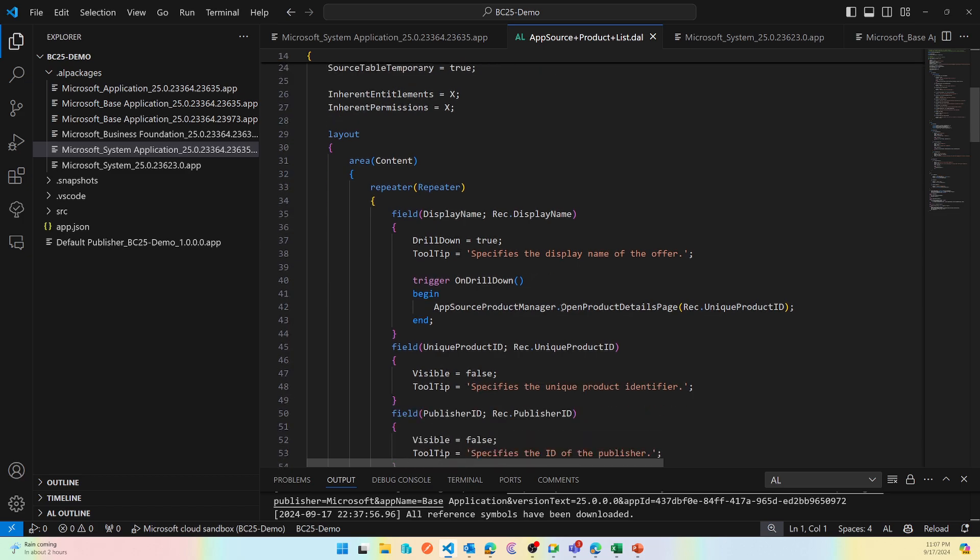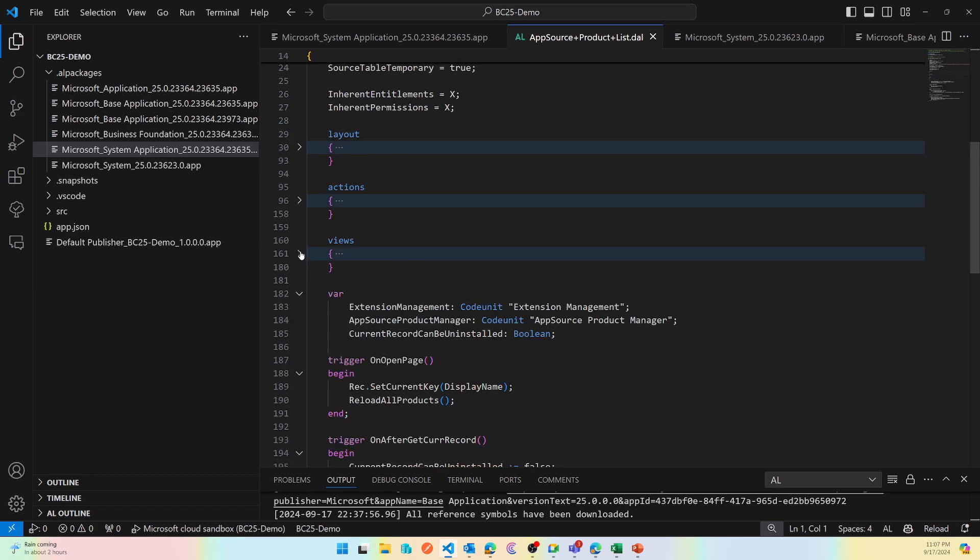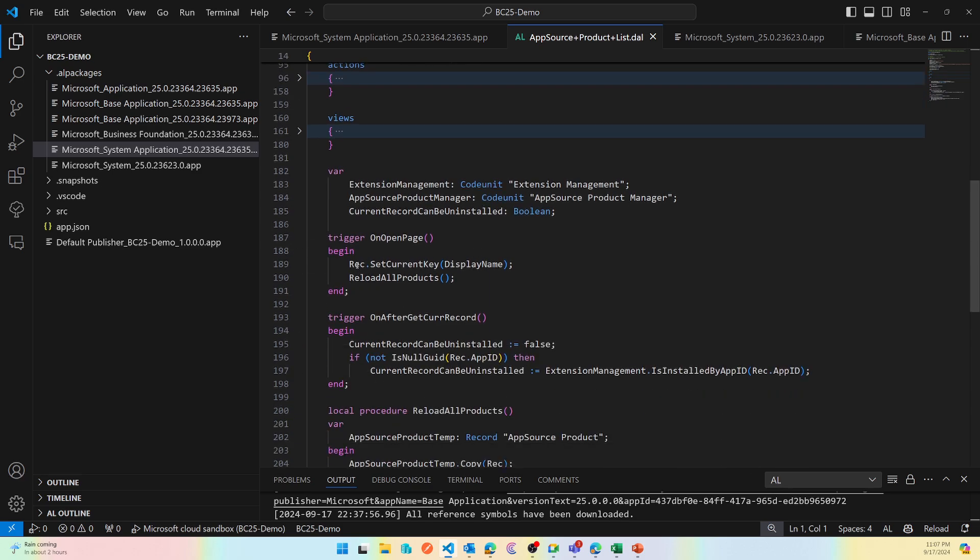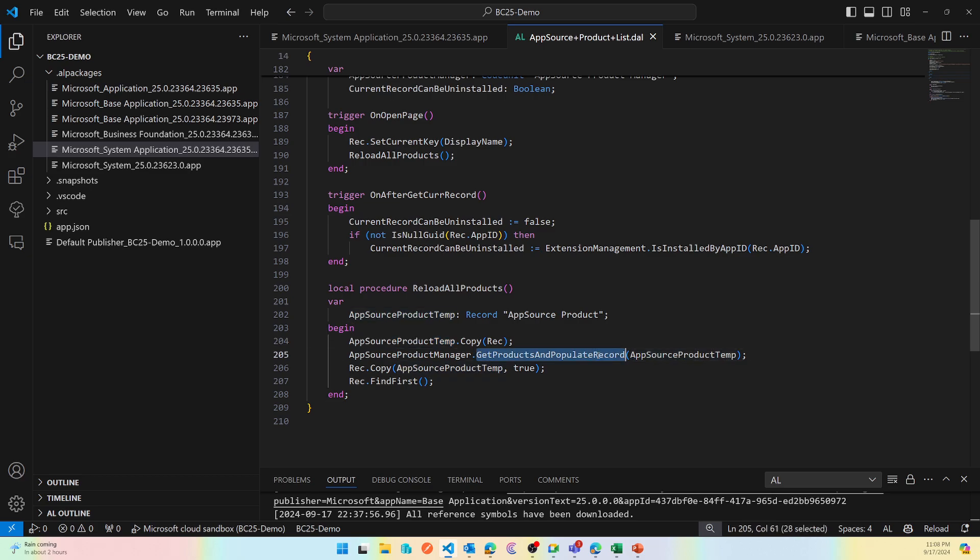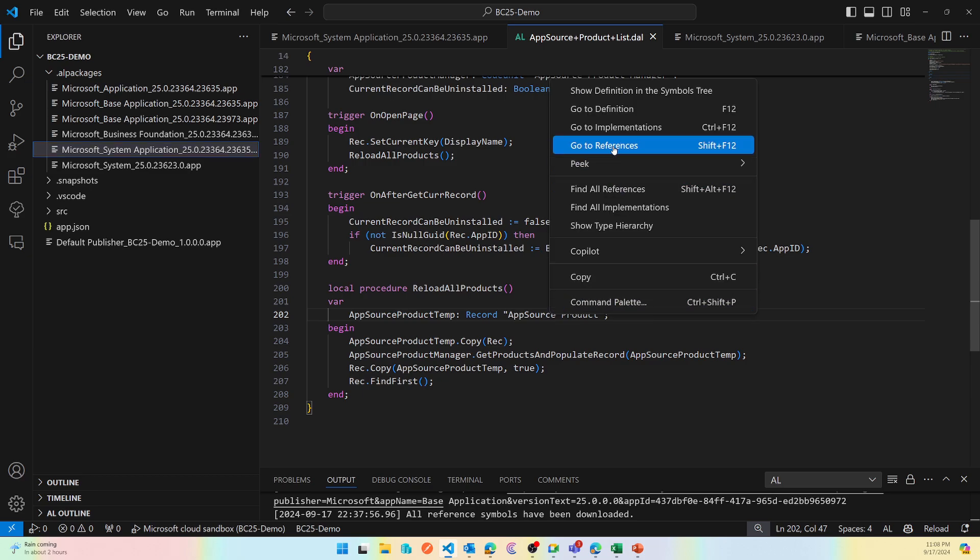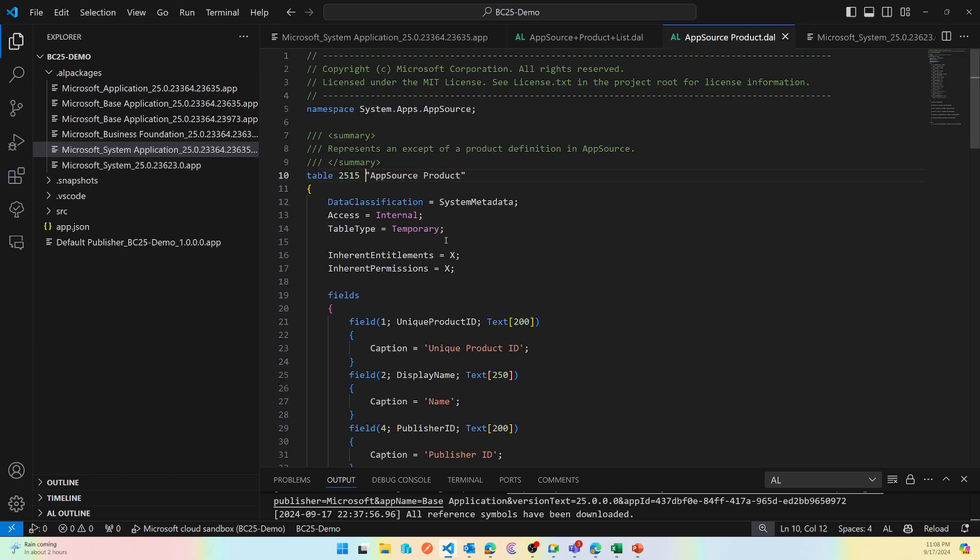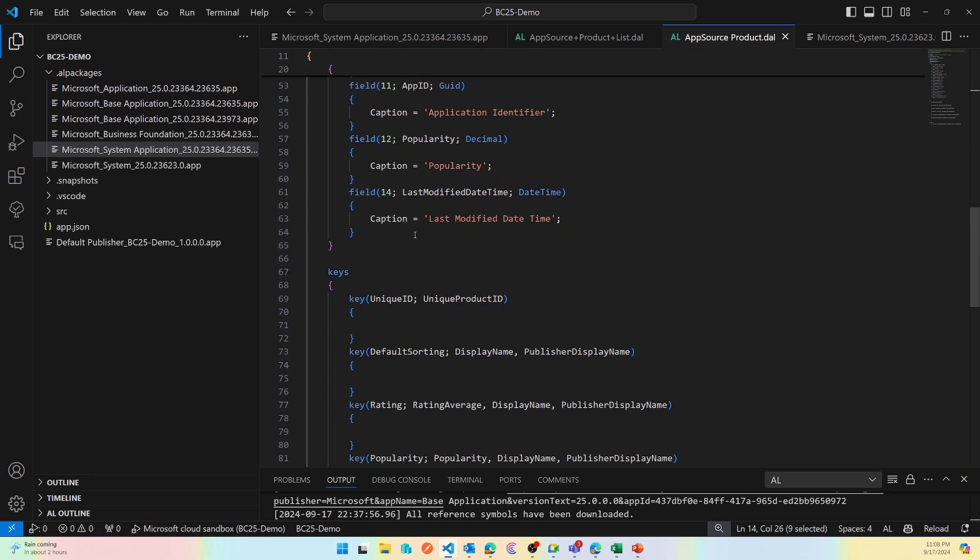If I look at it, it comes from extension called System Application and the page name is different, it's called AppSource Product List. Now if I go back to my VS Code and from my System Application, here it is AppSource Product List which displays all the extensions that I have. If you look into on open page it says reload all products, so every time you open the page it kind of makes a refreshed fetch of all the apps available on the AppSource for Business Central. Then it gets the copy of the rec and then it gets the product and populates records. This is the table where it is getting stored and this is a temporary table.